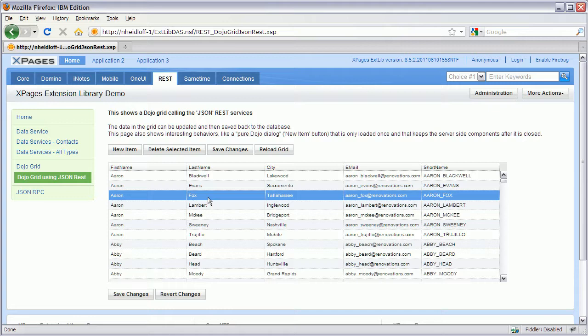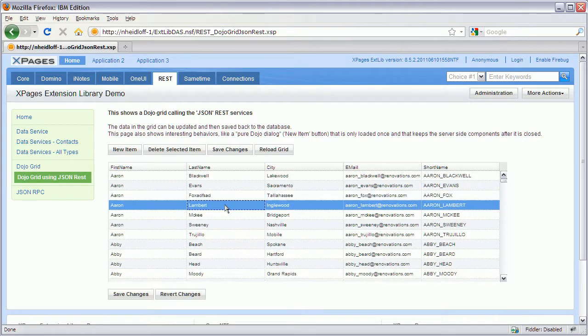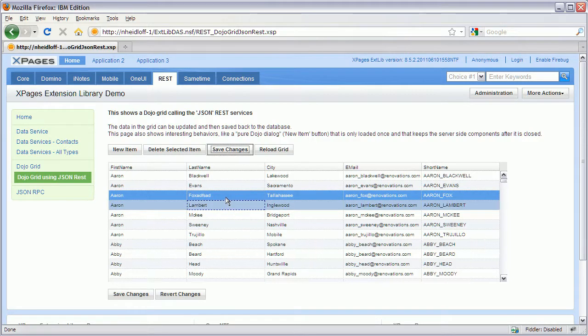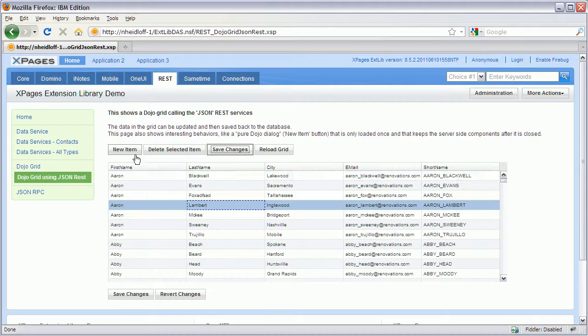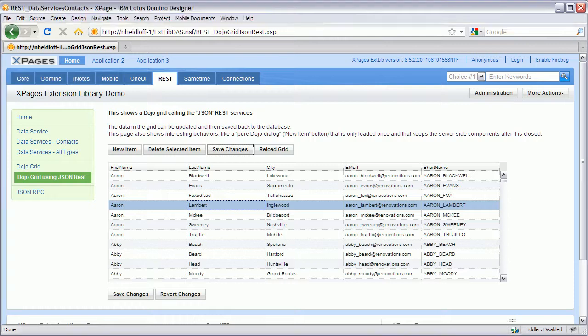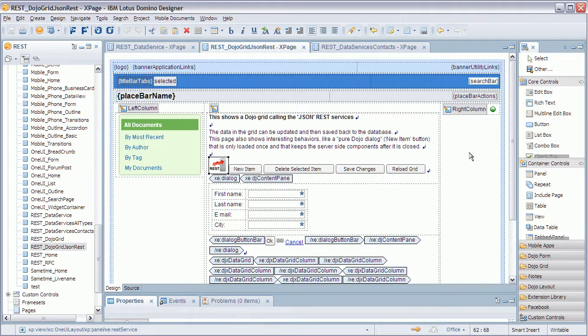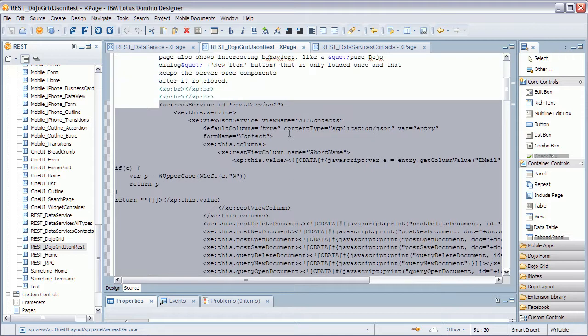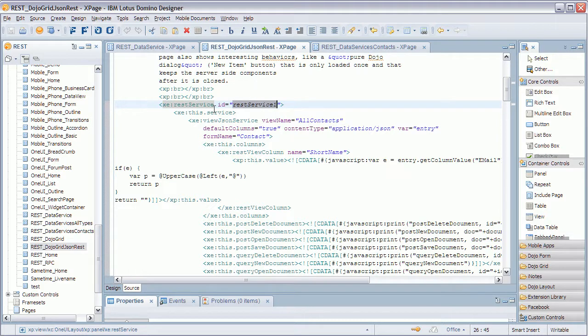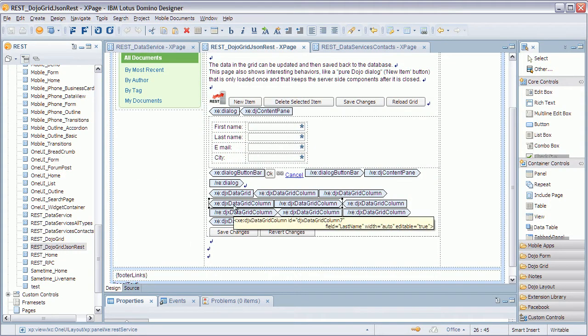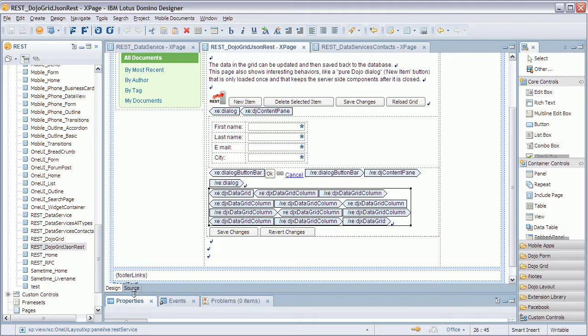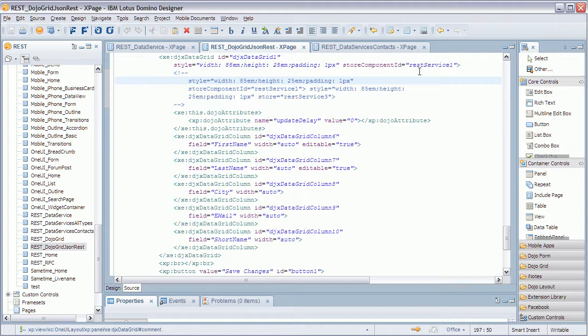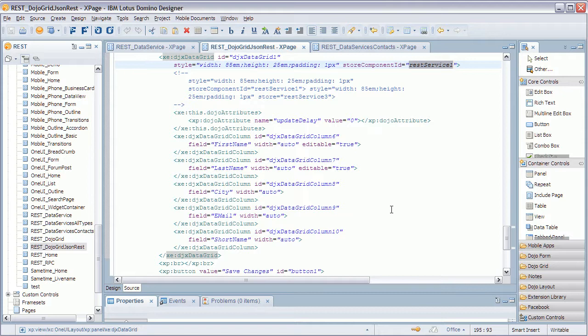Now in this case I can change something here and save it. And changes are actually saved to the database or new items are added. And the advantage of using the Dojo data grid control, which is here, you can now bind it via the store component ID. So again this is the ID of the REST service that we just defined. And that's really as easy it is to build a nice UI and to bind JSON data from a Domino database to a Dojo data grid control.